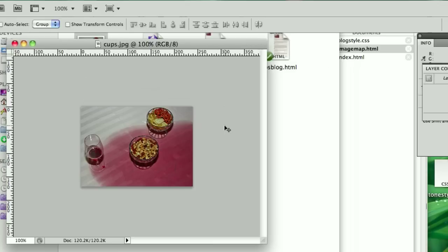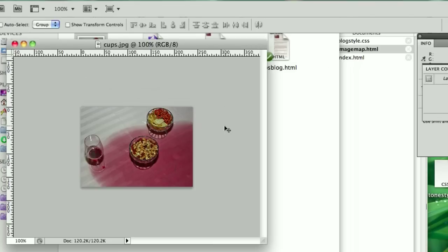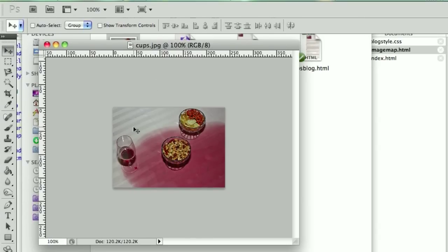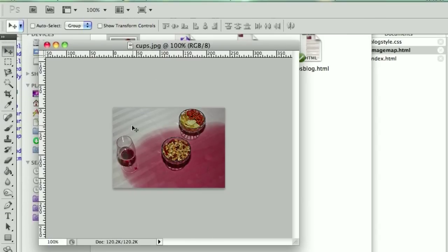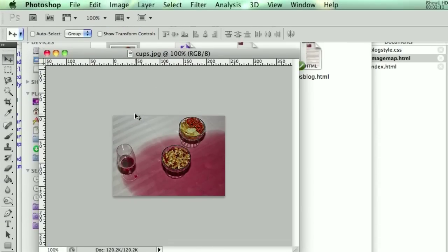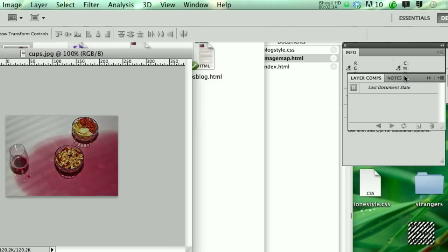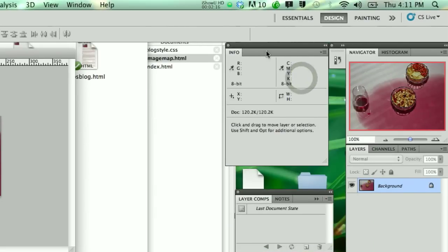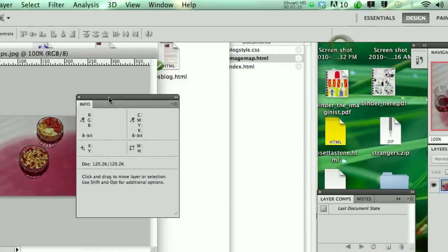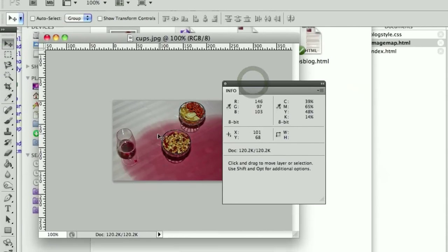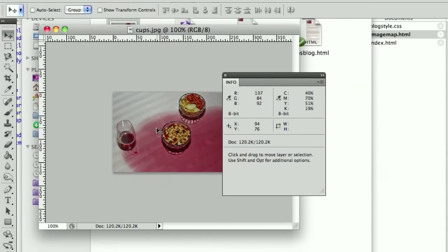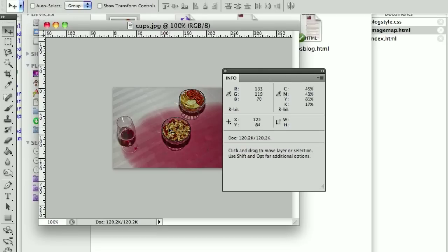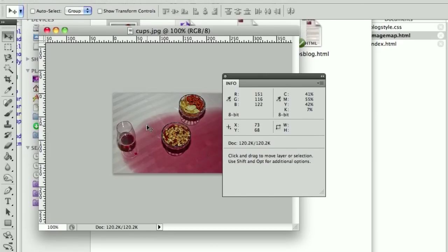So we need to be able to have Photoshop tell us where this mouse is, where the x and y are actually located. So to do that, you need to do two things. You need to show a certain panel, and that panel is the info panel. It's right here. You notice that if I move the mouse here, you can now actually see where the x and y is here.